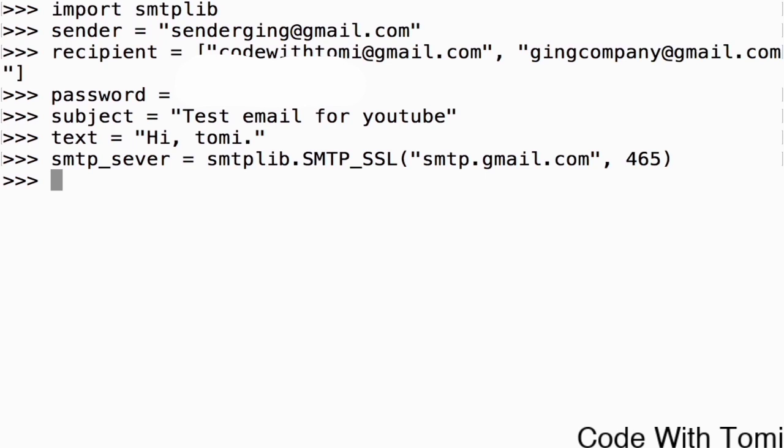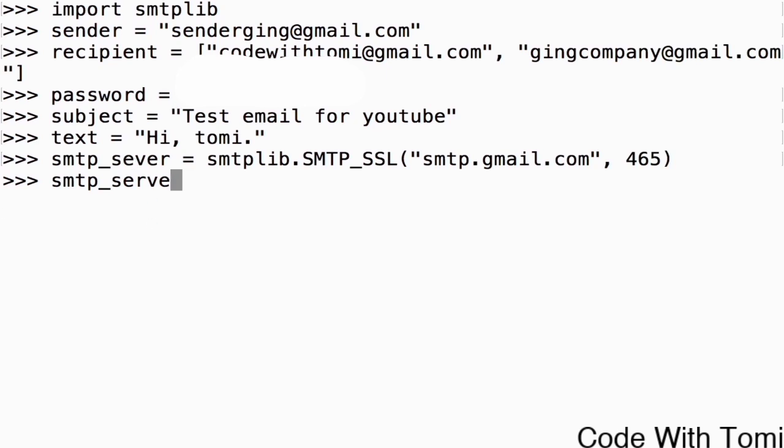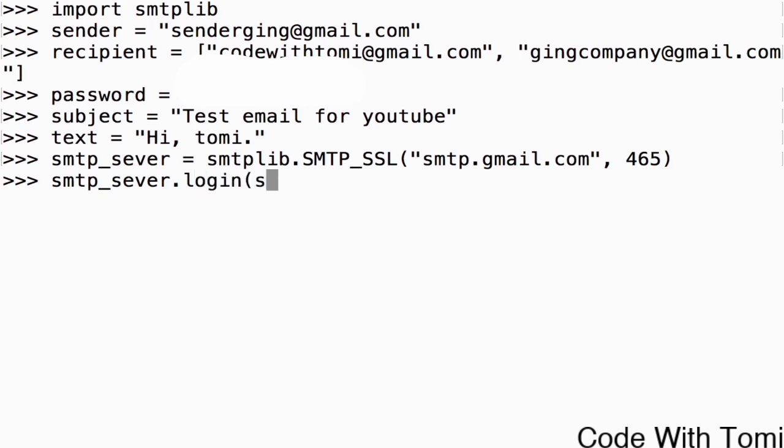Now let's log in to this sender. Actually let's log into this email. To do that we're going to say smtp_server. Okay, we made a typographical error in this place. So now we're going to have to do smtp_server equals to. No, it's going to be dot login because now we're logging in.